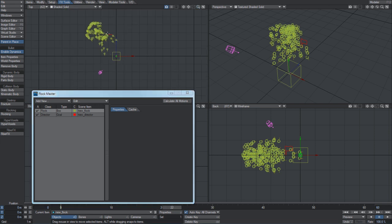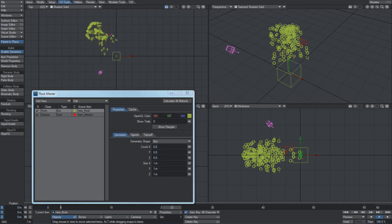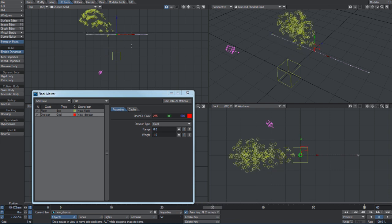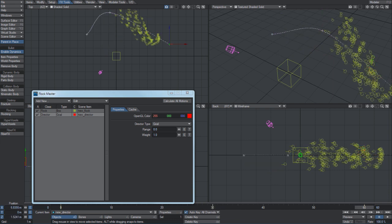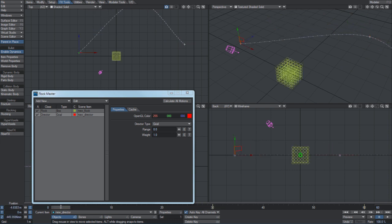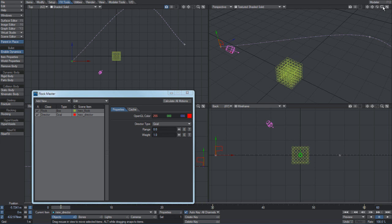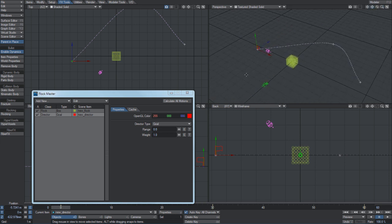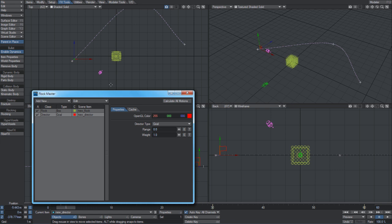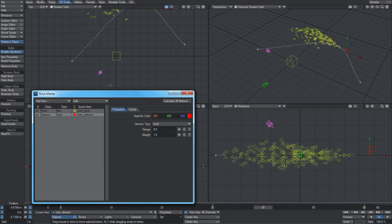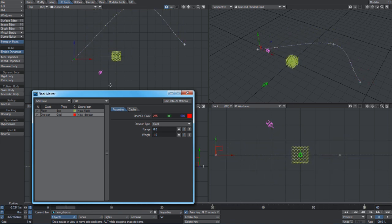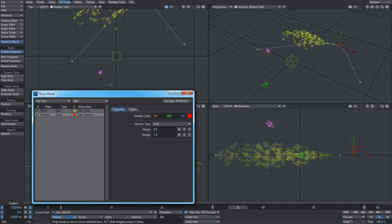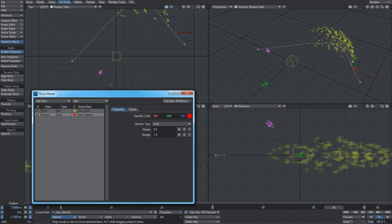And by keyframing the location of this director, we can end up getting these agents to follow any path we need through our scene to tell them where we need them to go. So there they go, they start out and follow the director quite happily.